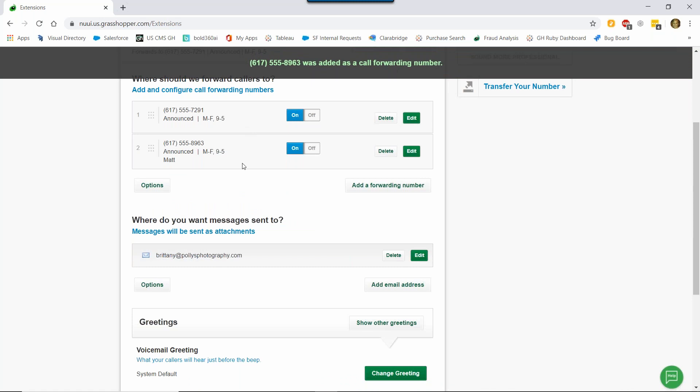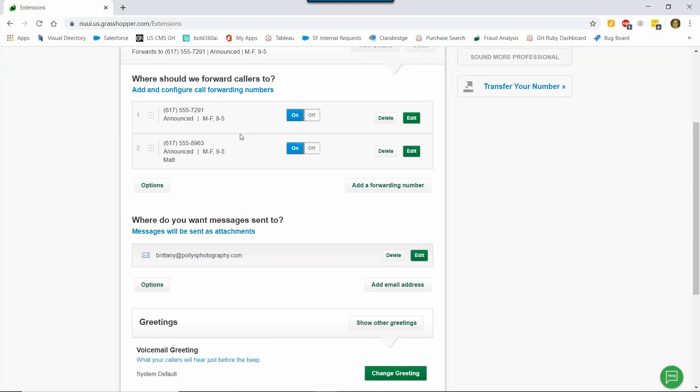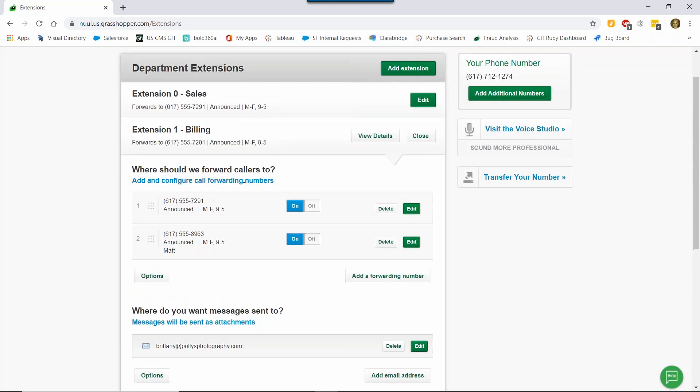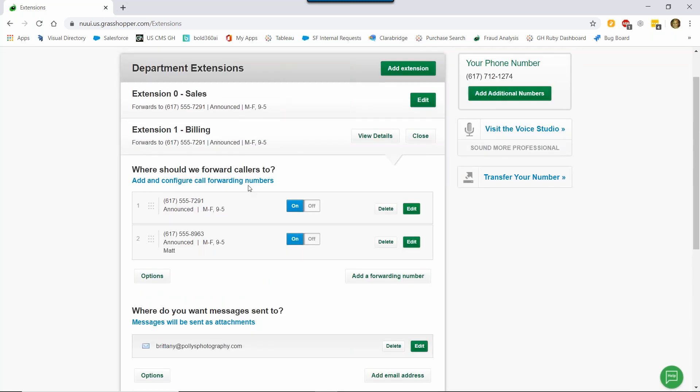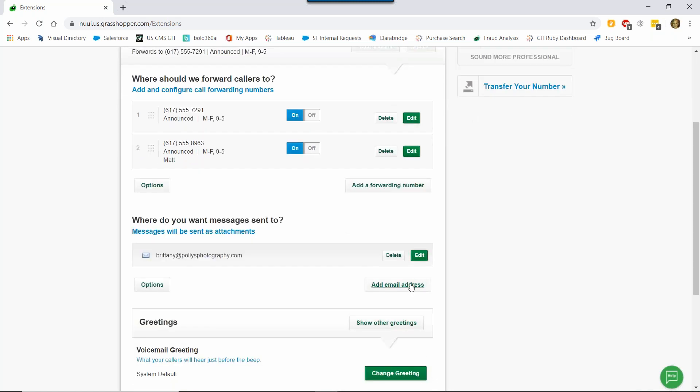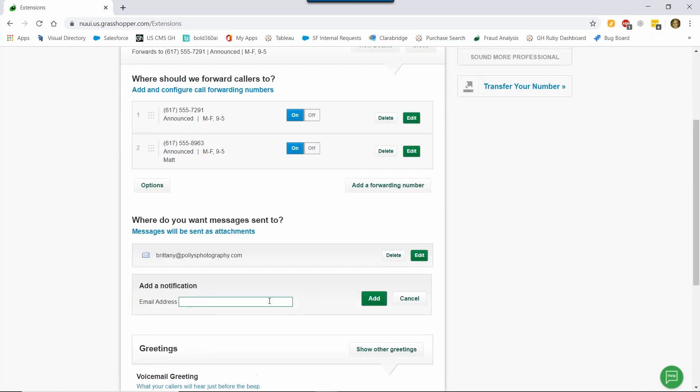Okay, so now you can see that I have the two numbers on this extension. So when a call comes in Monday through Friday 9 to 5 and chooses extension 1, Grasshopper will first try my number. If I don't answer, it will roll onto the next number on the list which is Matt's. If Matt doesn't answer, the call will then go to voicemail. Since I added Matt's phone number, I now also want to add his email to get voicemail notifications too, so we both know what's going on. So to do that, I'm going to click Add an Email Address and type it in.